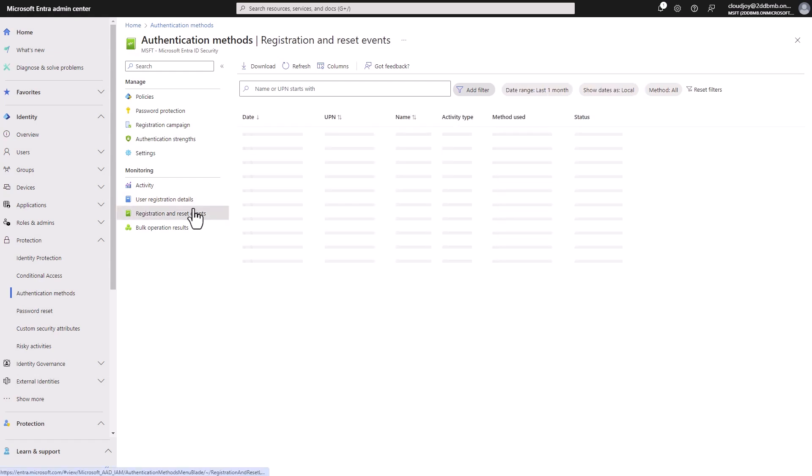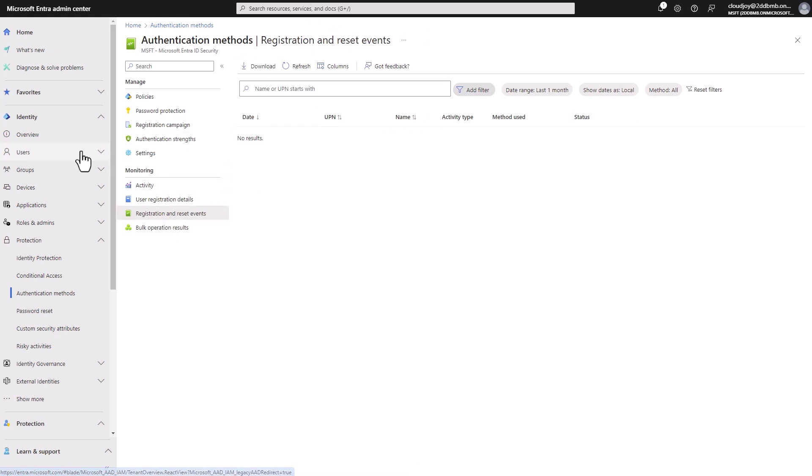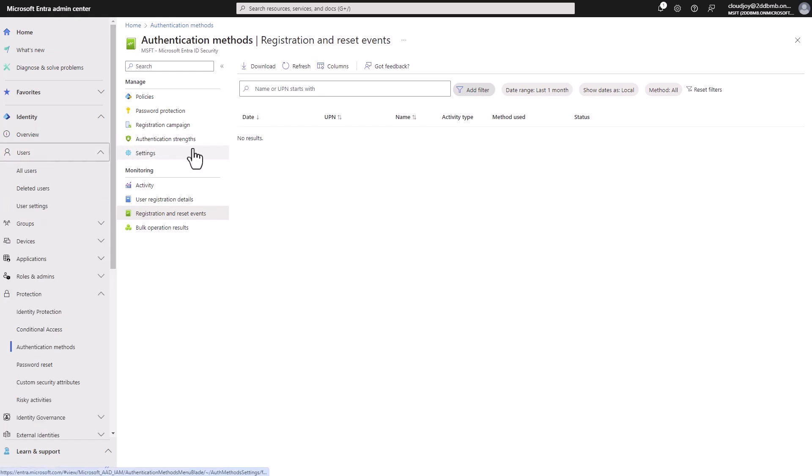Here we can see events, so registration details, and also reset events, when the multi-factor authentication was reset, which can be done from the user page. So if you navigate to the individual user here on the left-hand side, you can require them to set up MFA methods again.